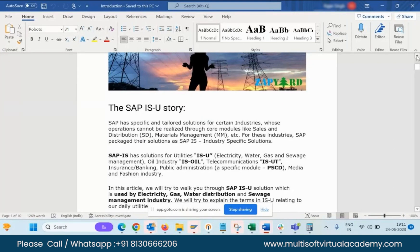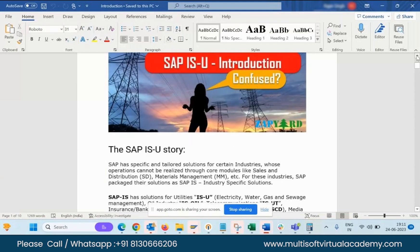In the SAP utility, we have electricity, water, gas and sewers, oil industries, and telecom industries. But we are only focused on the ISU — not ISOL or ISUT. So we are working only on the ISU: electricity, water, gas and sewers.